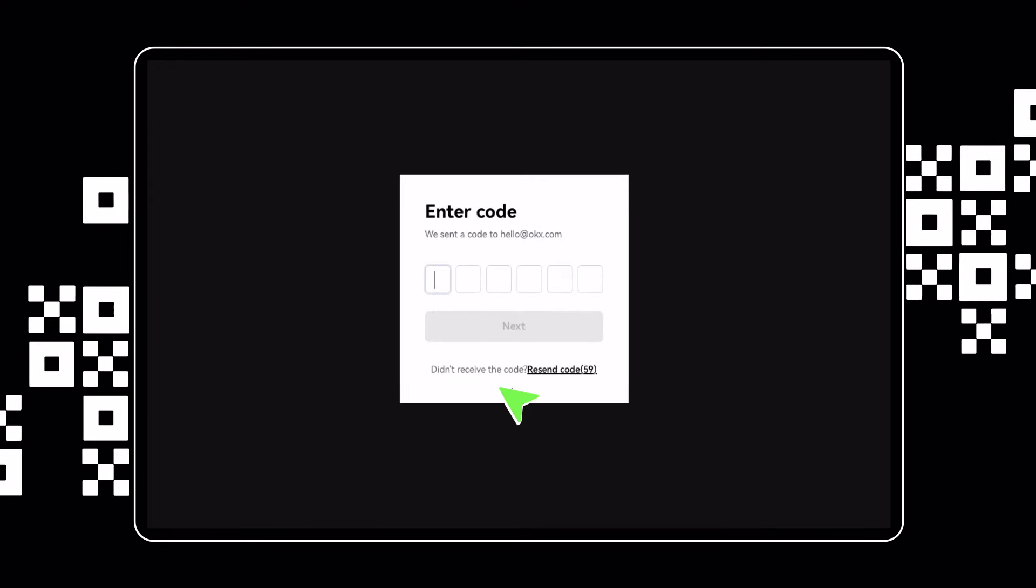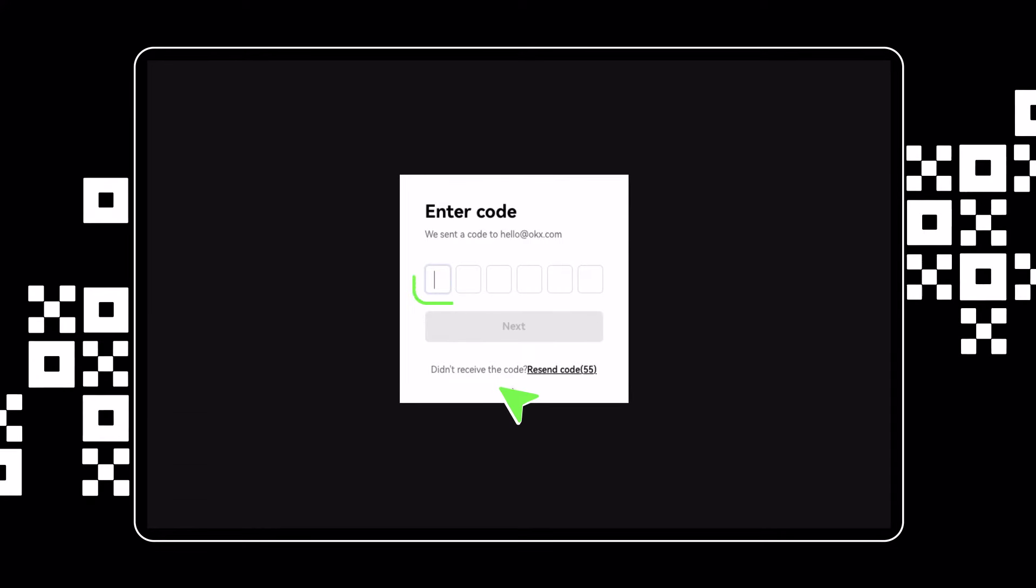You'll receive a confirmation code via email. Enter that code in the provided space to continue.